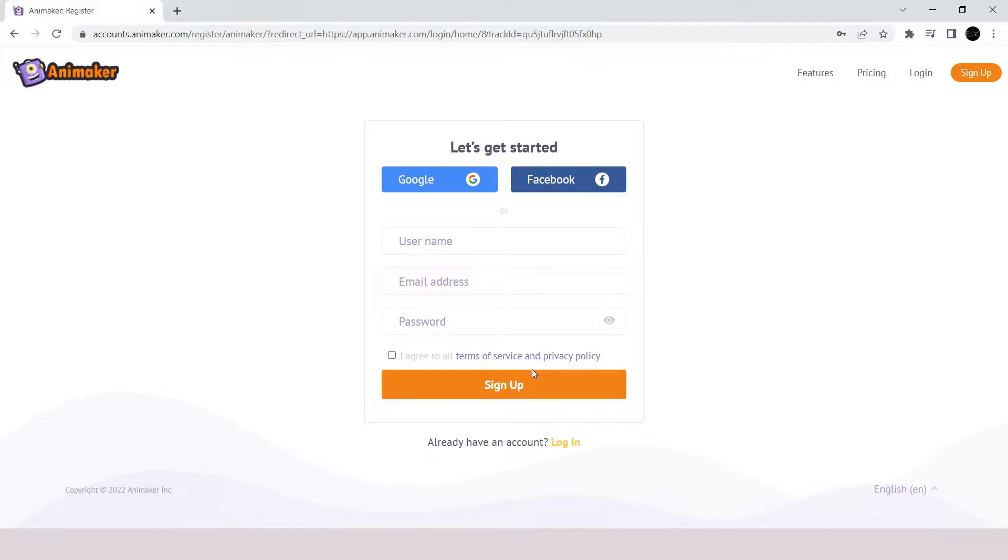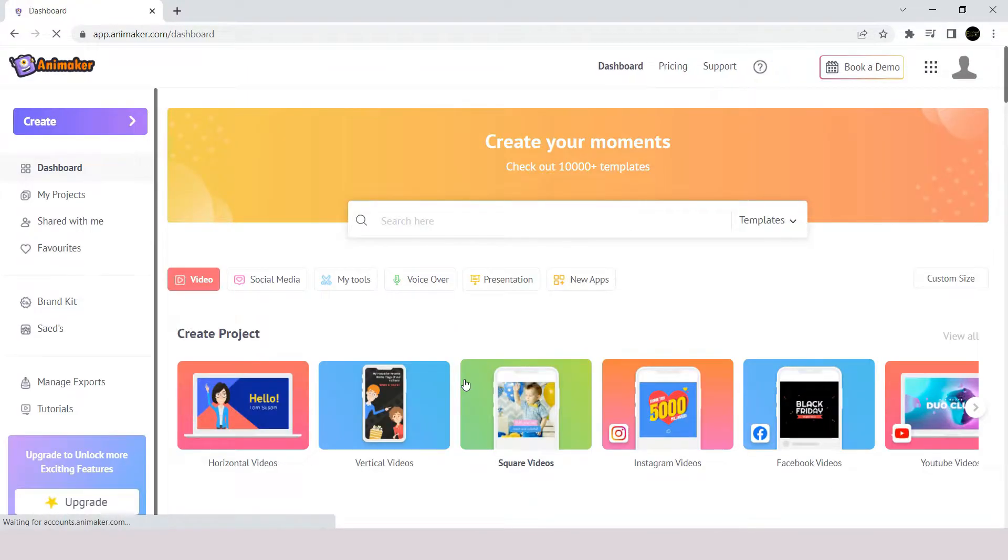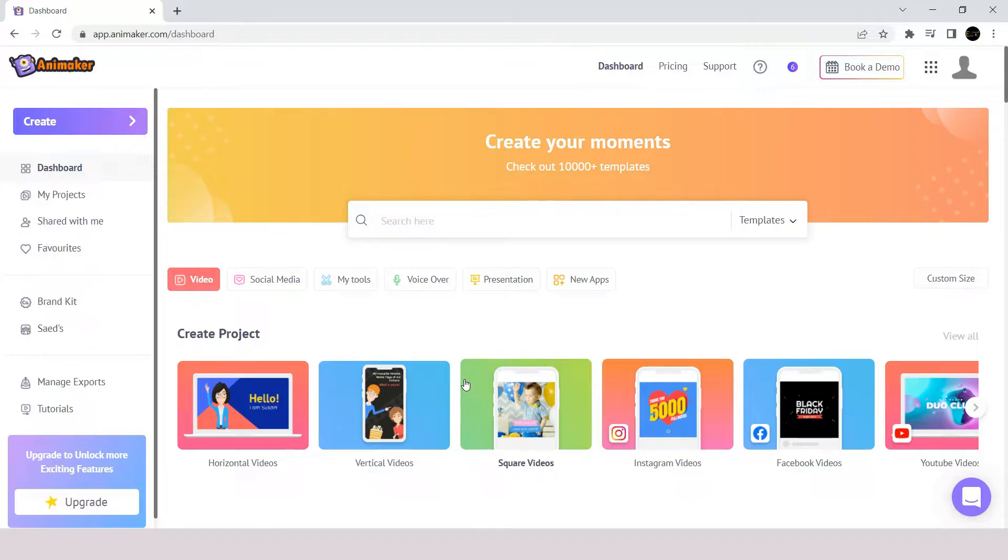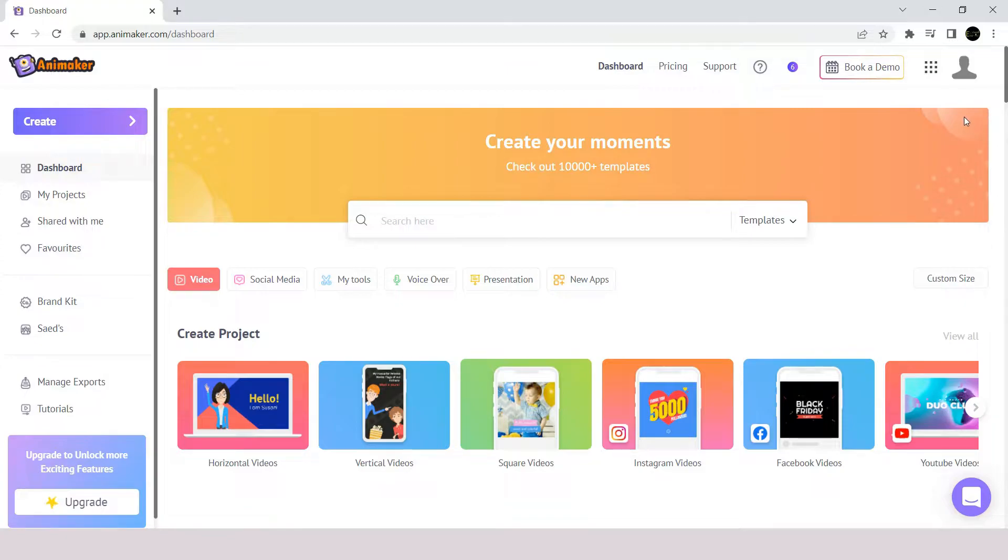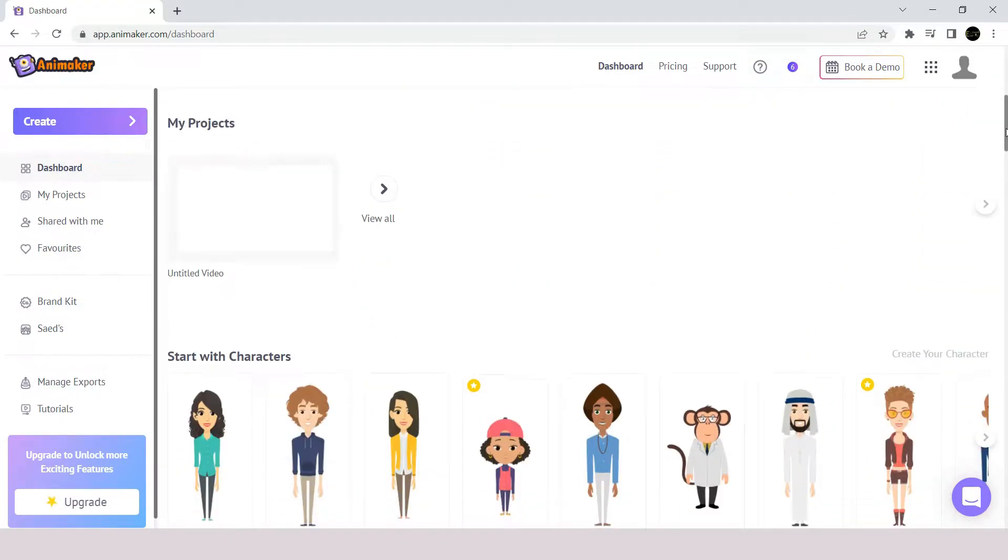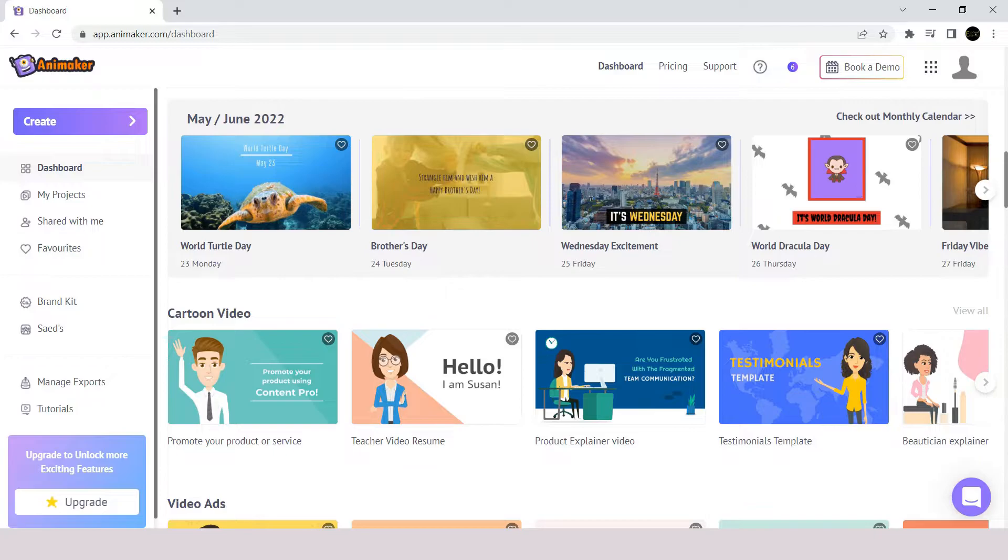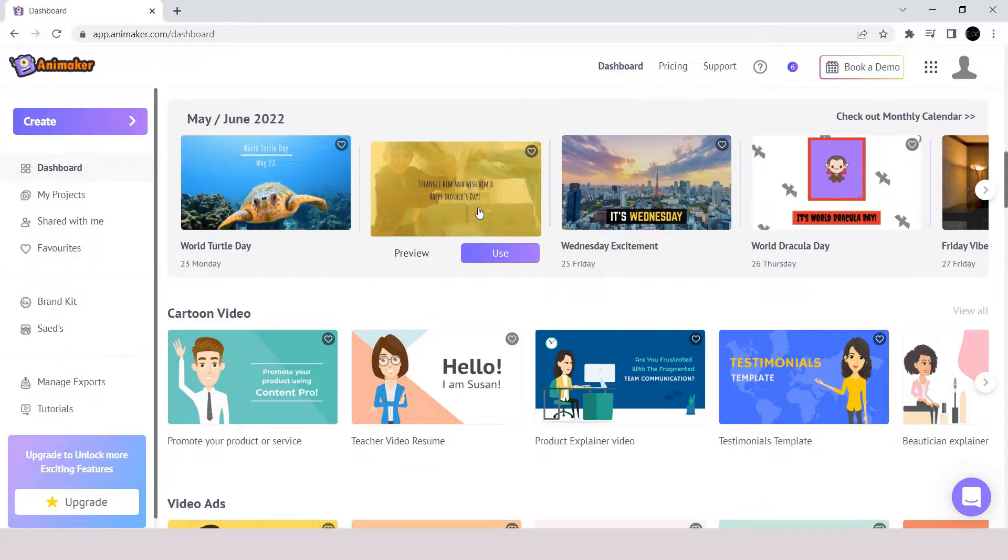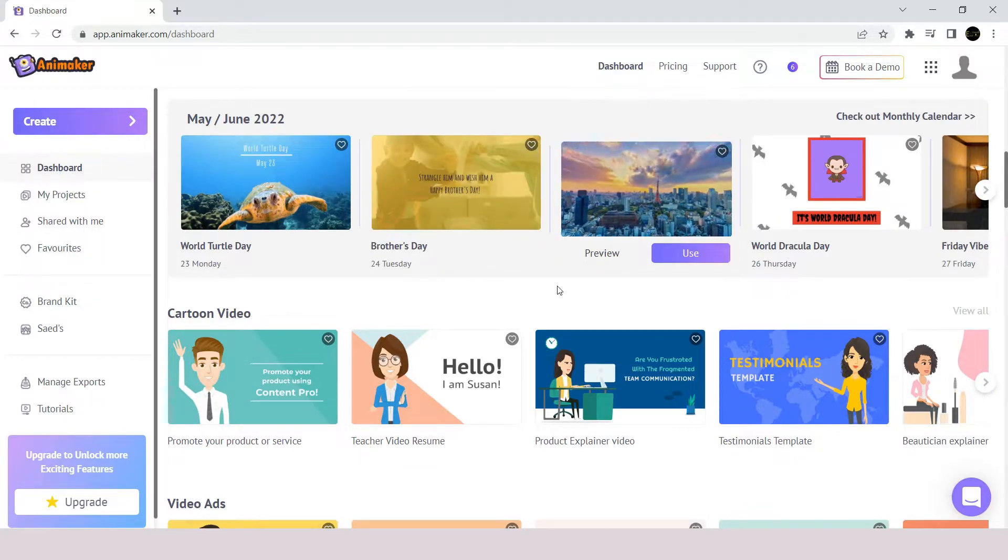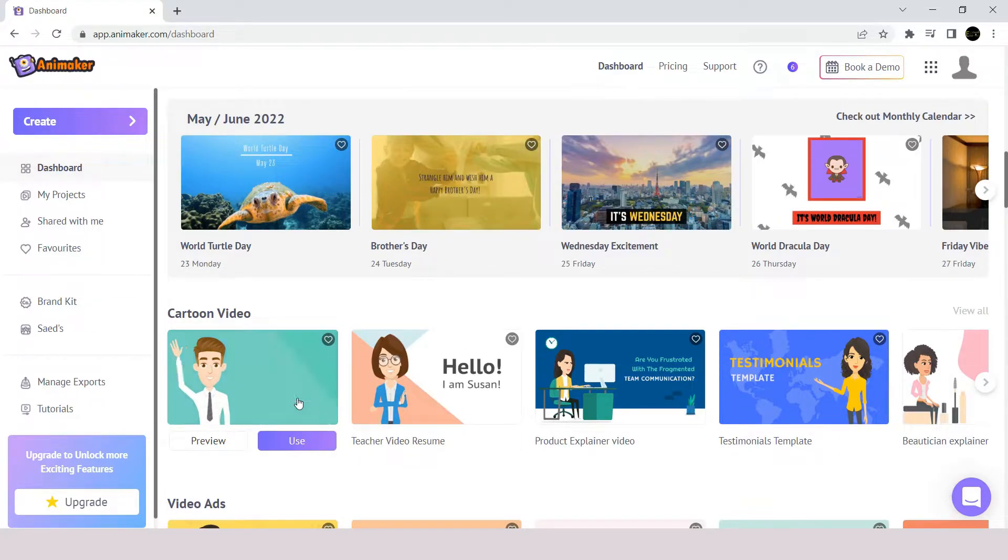Enter your sign up details here, or use your Facebook and Google accounts to sign up. Once you are done signing up, you will be redirected to the dashboard page here. This is how our dashboard looks like. It has a variety of different cartoon videos and templates for social media posts. You can choose from thousands of templates to create your videos.